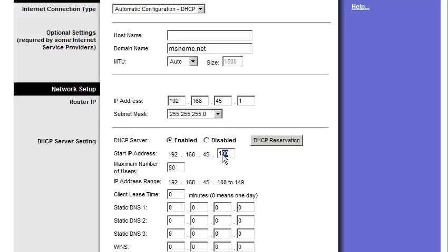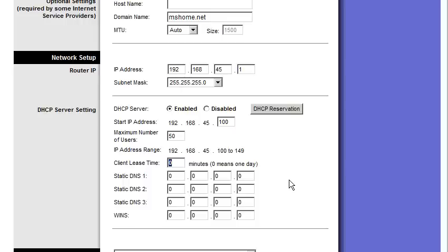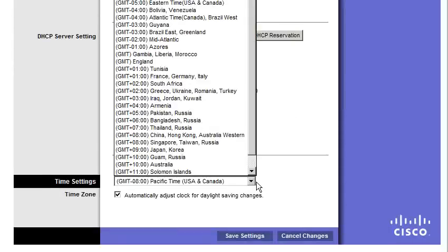Or actually, this is the start of addresses. If we want the IP addresses to start at 200, we can do that. If we want two computers on our network, then we just put a 2 there. And we can actually modify how long people are allowed to have an IP address and how often they have to renew their IP address. We can set the time on the router to a certain time zone.